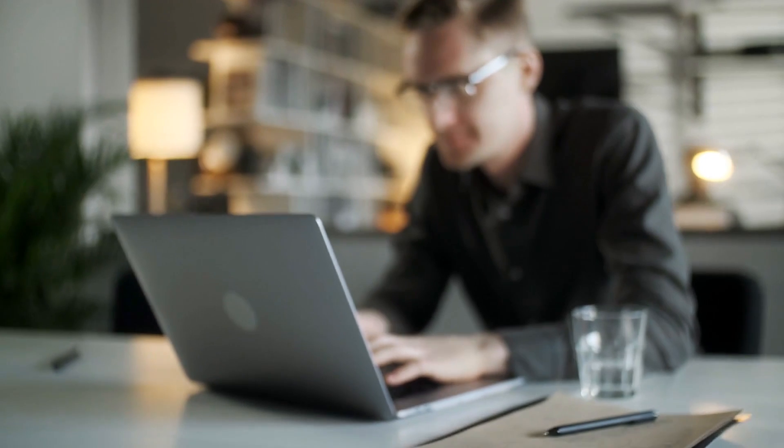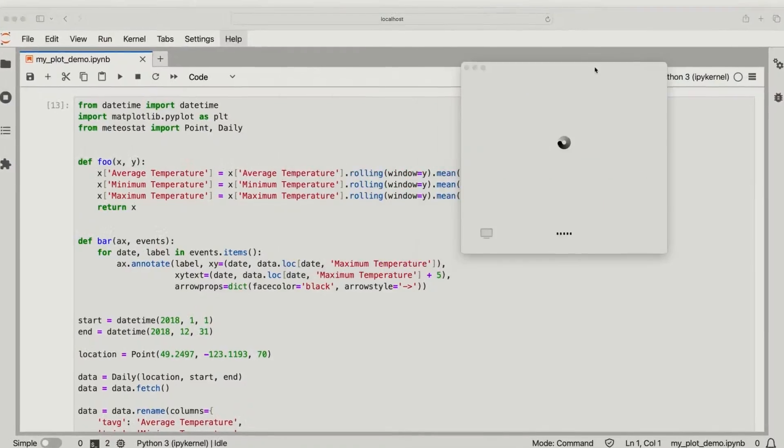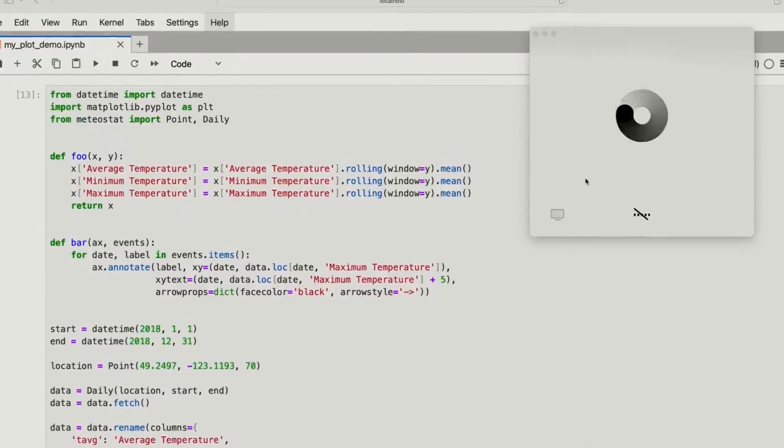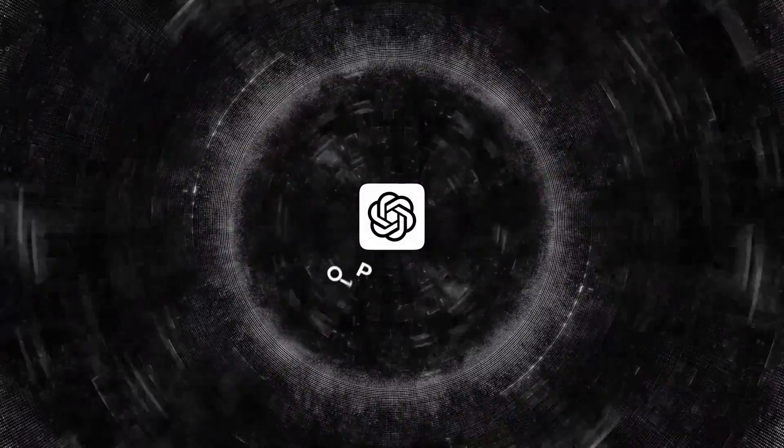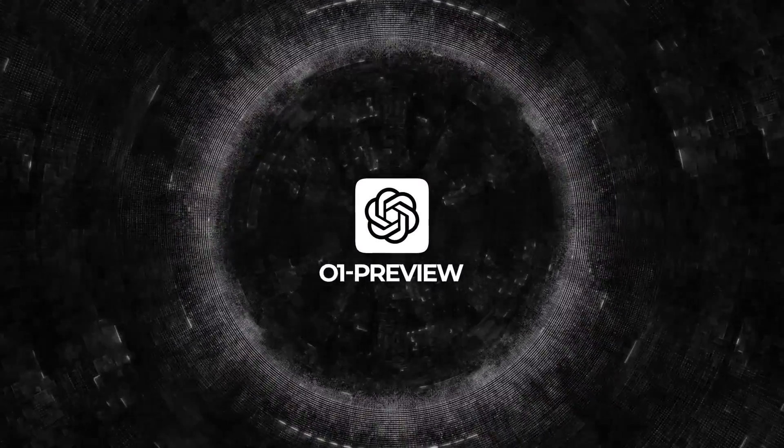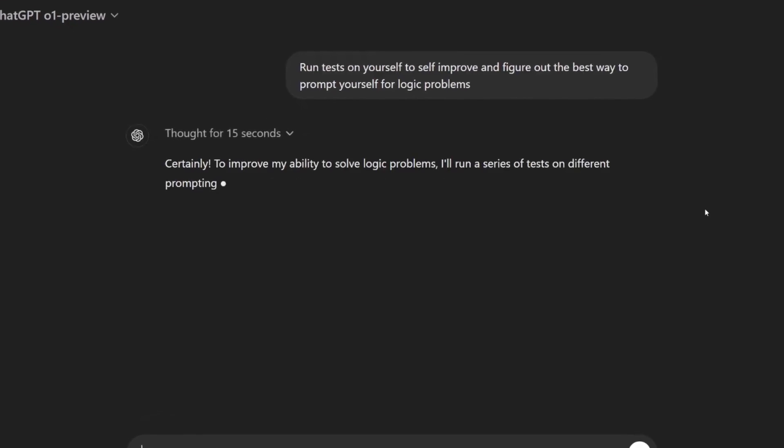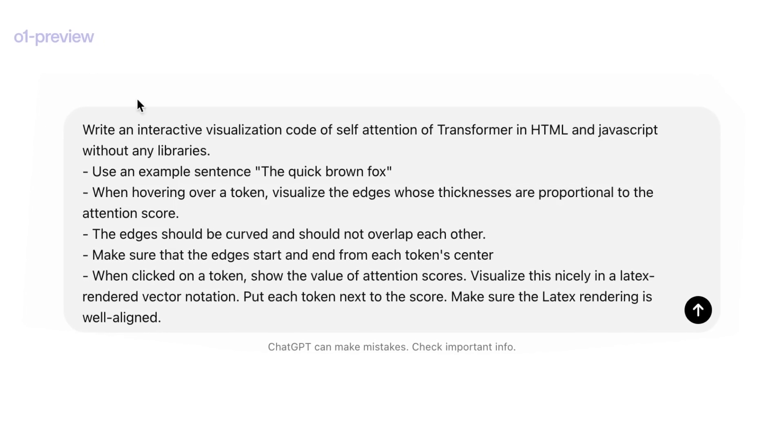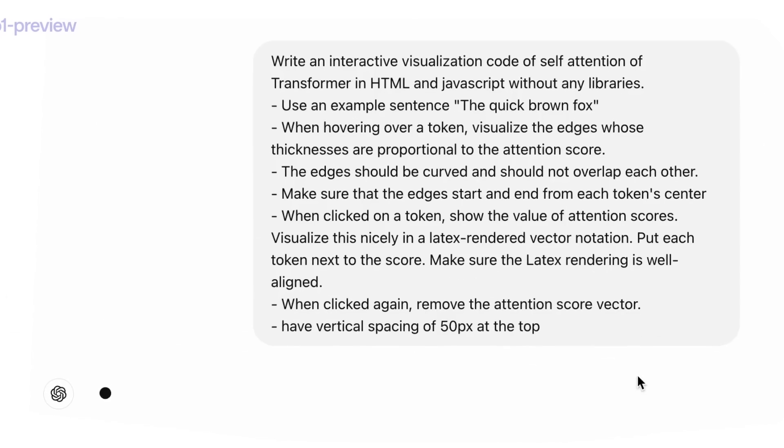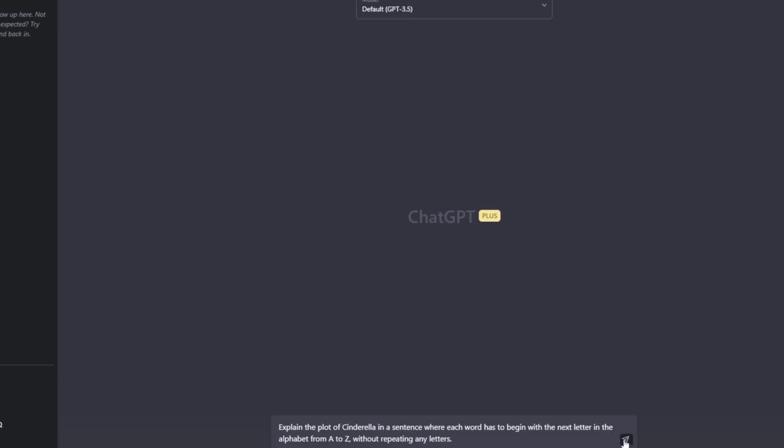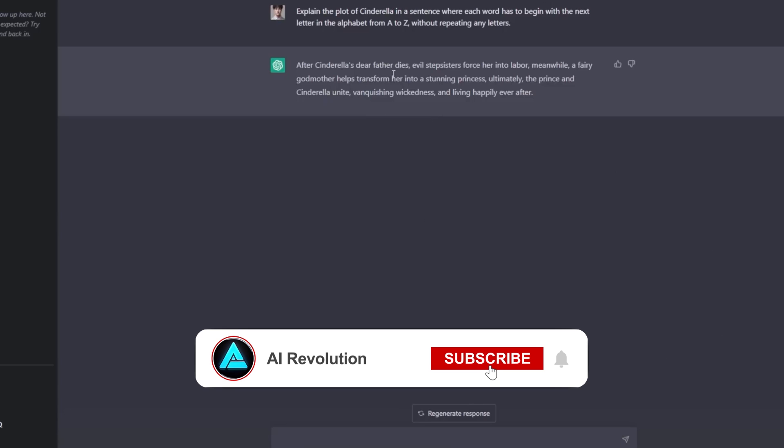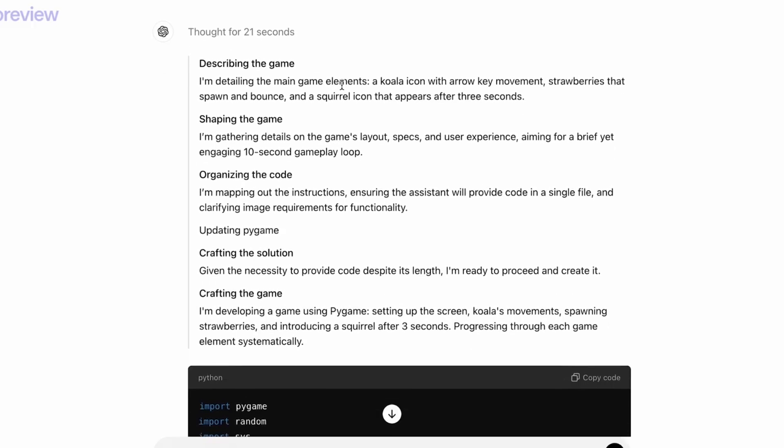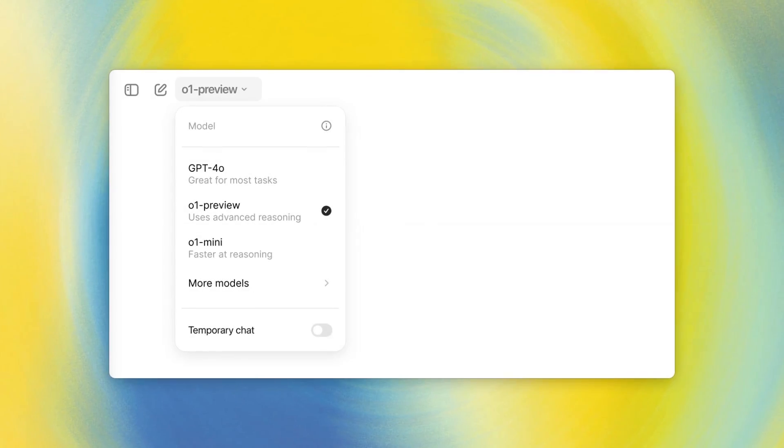Now, addressing some of the points we speculated on in the previous video, particularly regarding the model's response times and integration with ChatGPT. The o1-preview model does take longer to generate responses, typically between 10 and 20 seconds. This deliberate pause allows the model to engage in deeper reasoning, enhancing accuracy, especially for complex queries. While this might seem slow compared to the instant responses we're accustomed to, the trade-off is improved quality and reliability in the answers provided.